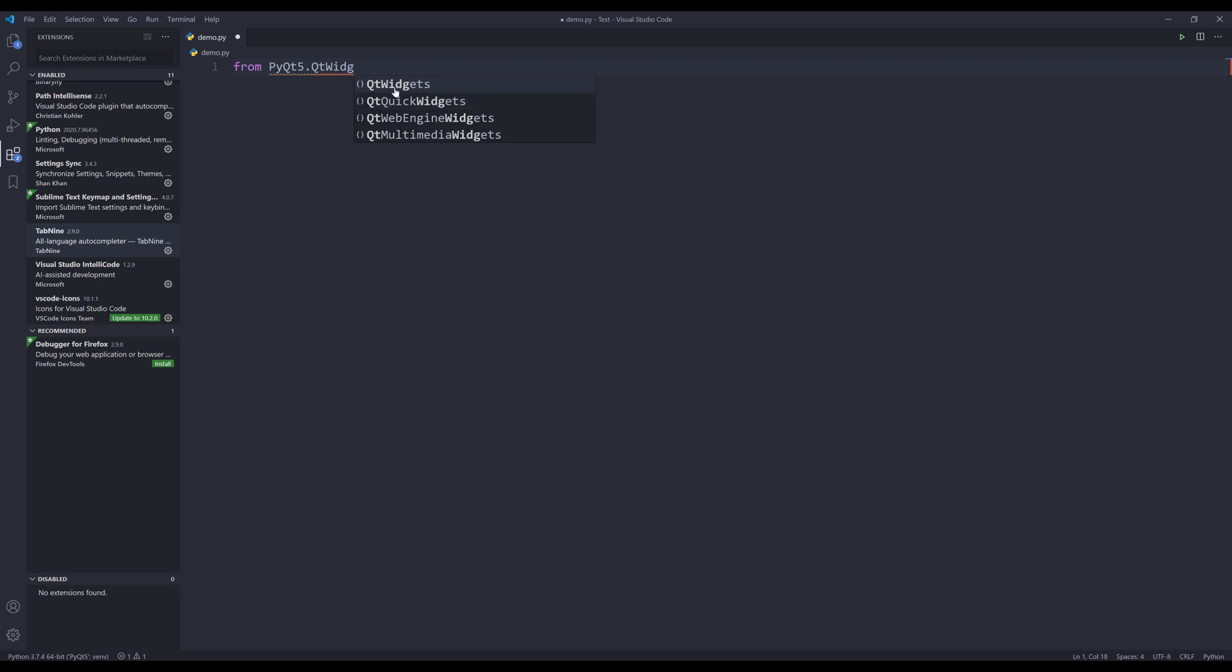In this case, it's going to suggest Qt widgets. I'm going to select that item and press Tab.